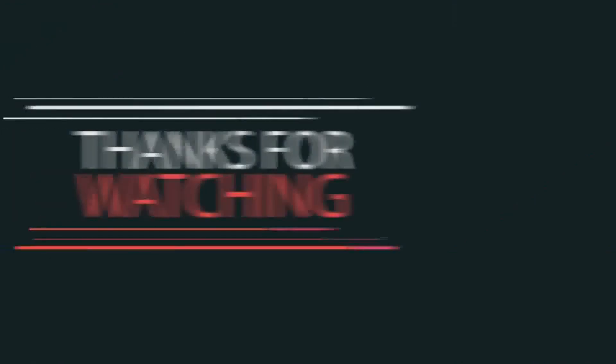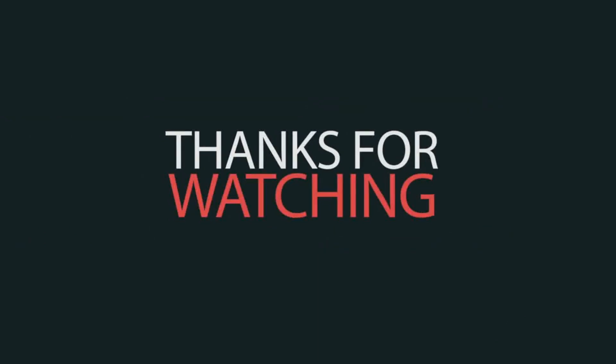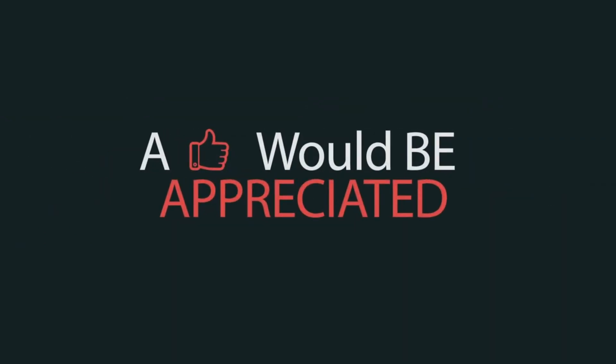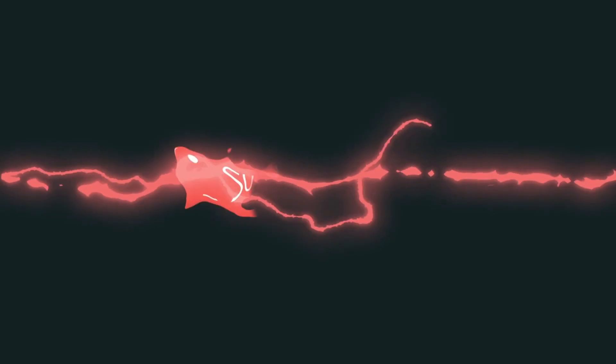Thanks for watching. Make sure you subscribe and hit the bell icon to get all troubleshooting videos.